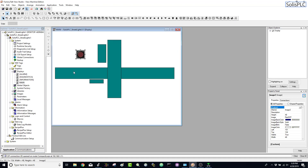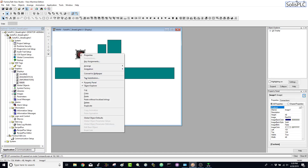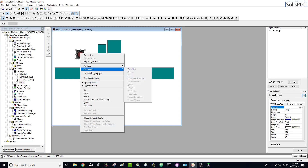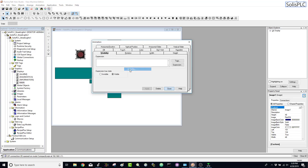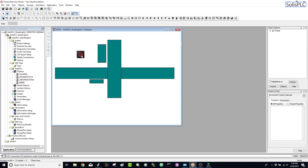I'll copy this tag — this is going to be visible when the tag is high. The true state means visible. I'll hit Apply and close. Then I'll click once to select image one and go into animation, visibility again. I'll paste the same expression but this time make it invisible — the opposite of the other image. Hit Apply and close. At this point we should be able to test the screen and see the image toggle from on to off.